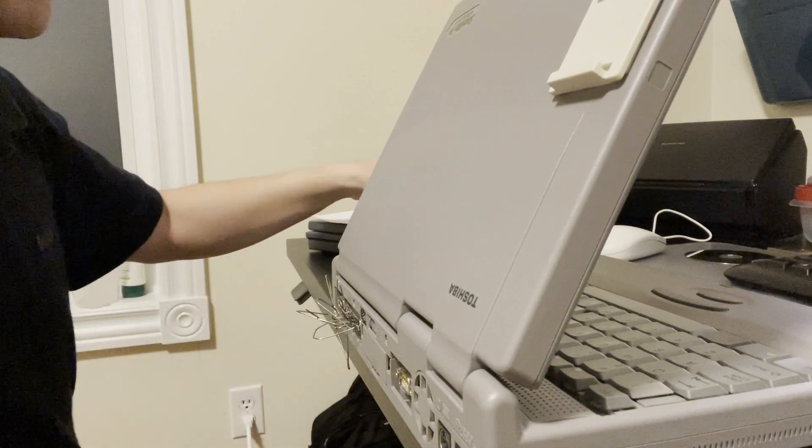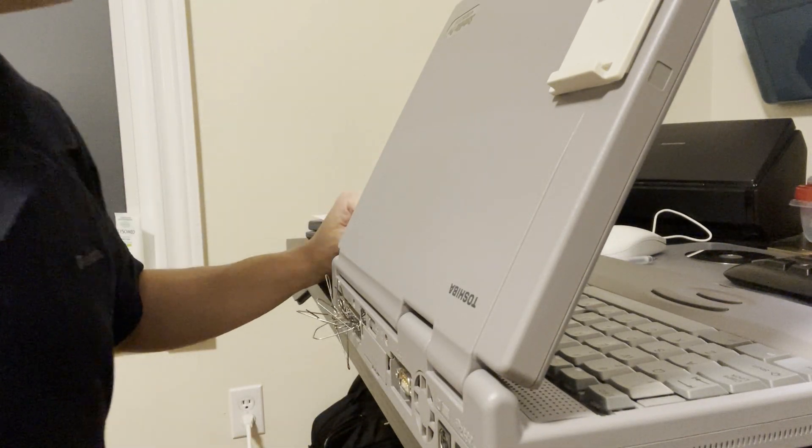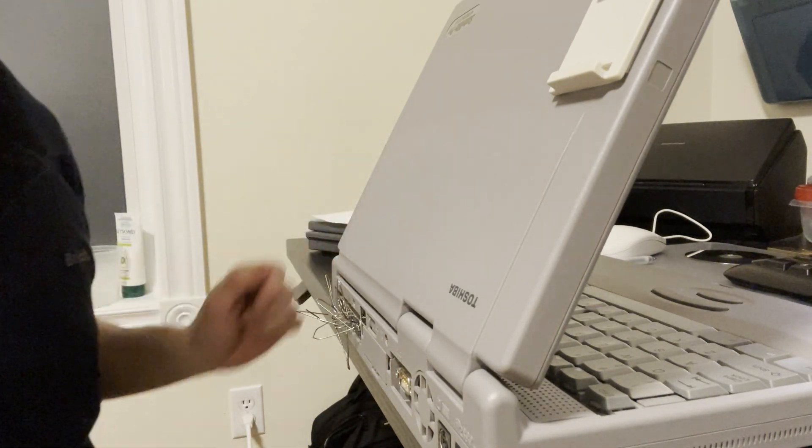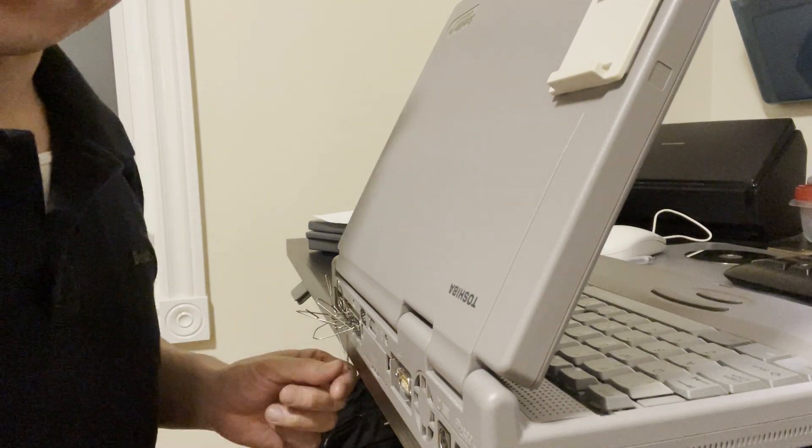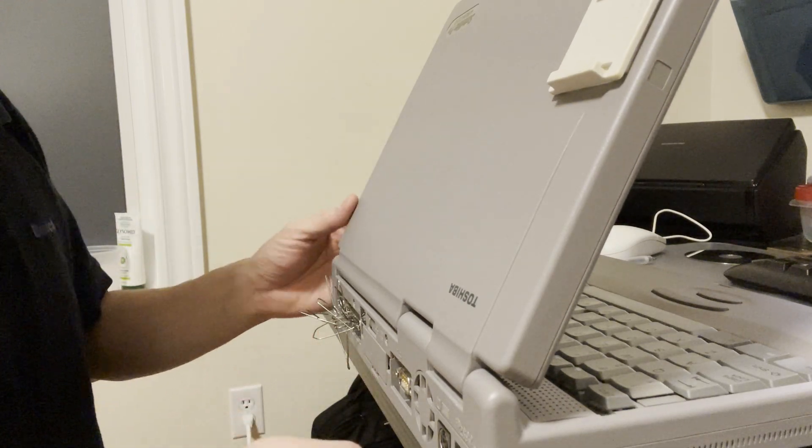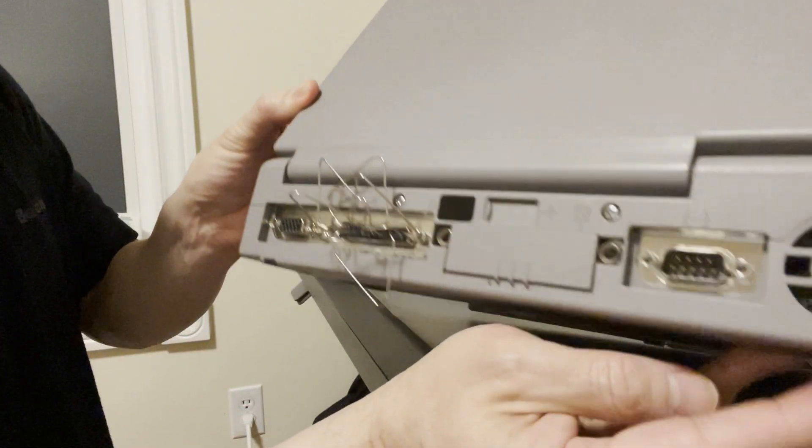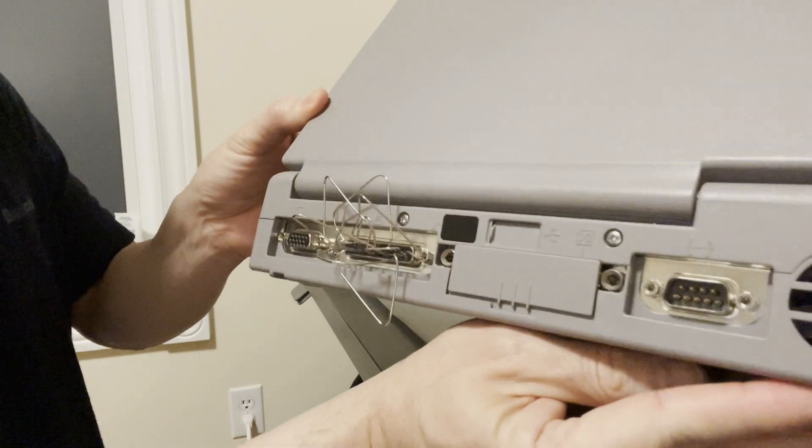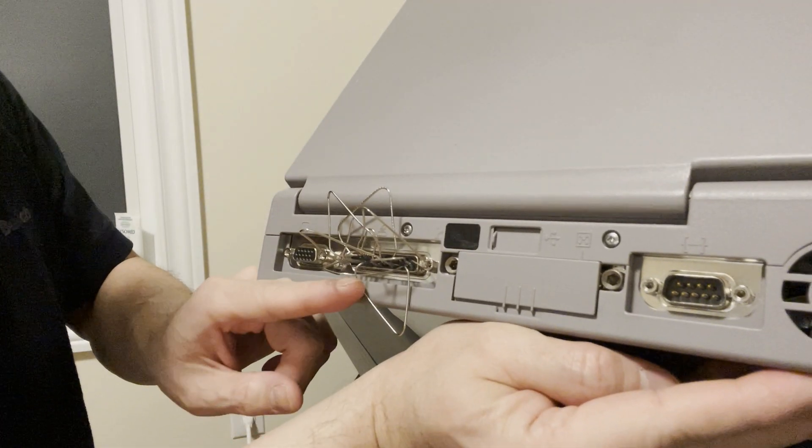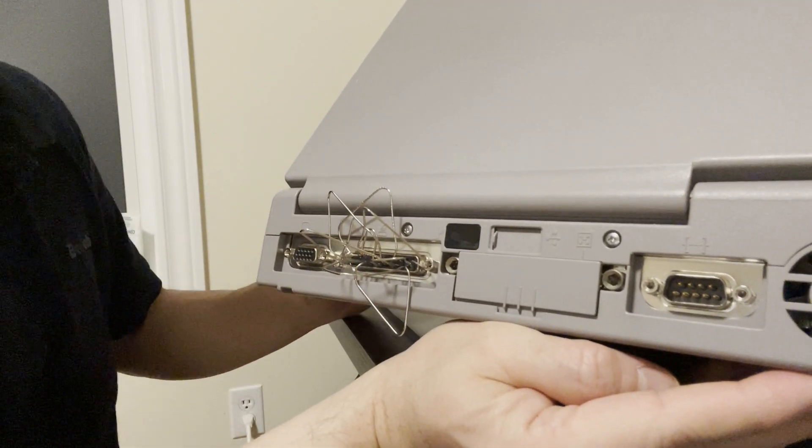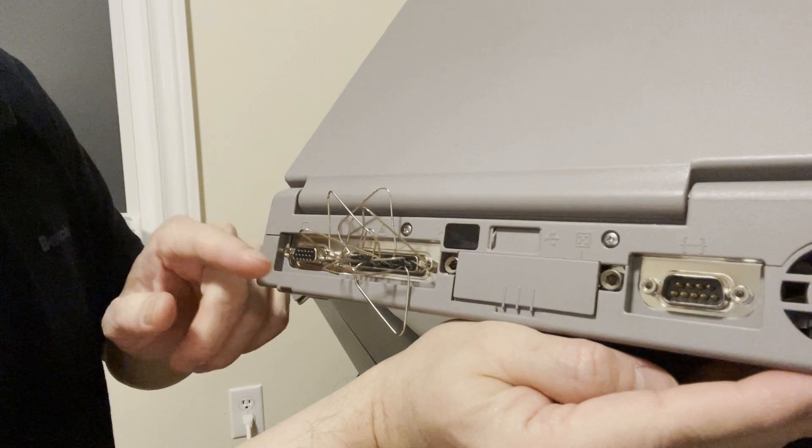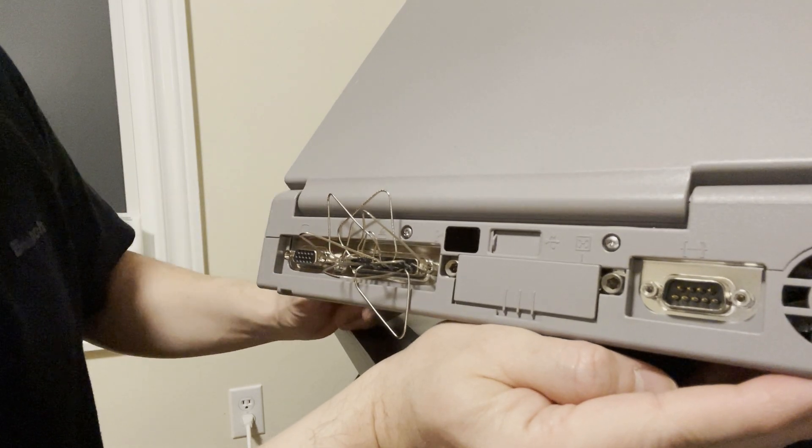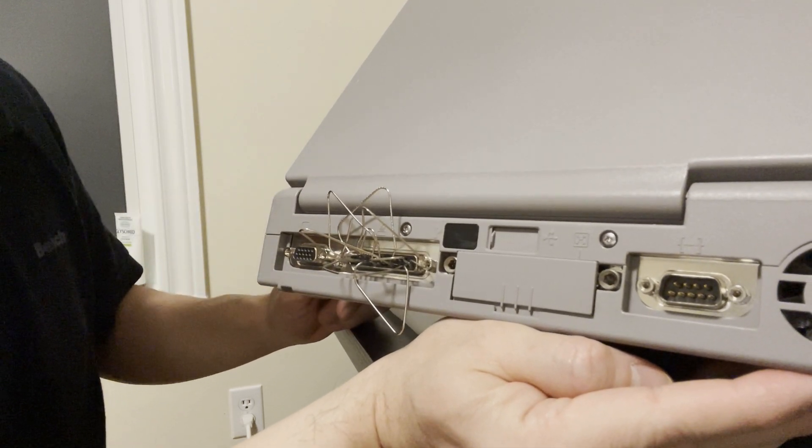This is a bypass method for the CMOS password for the Tecra 8000 and other series. These old laptops had a backdoor requiring a parallel port device that basically allows you to hotwire and bypass to a boot password.